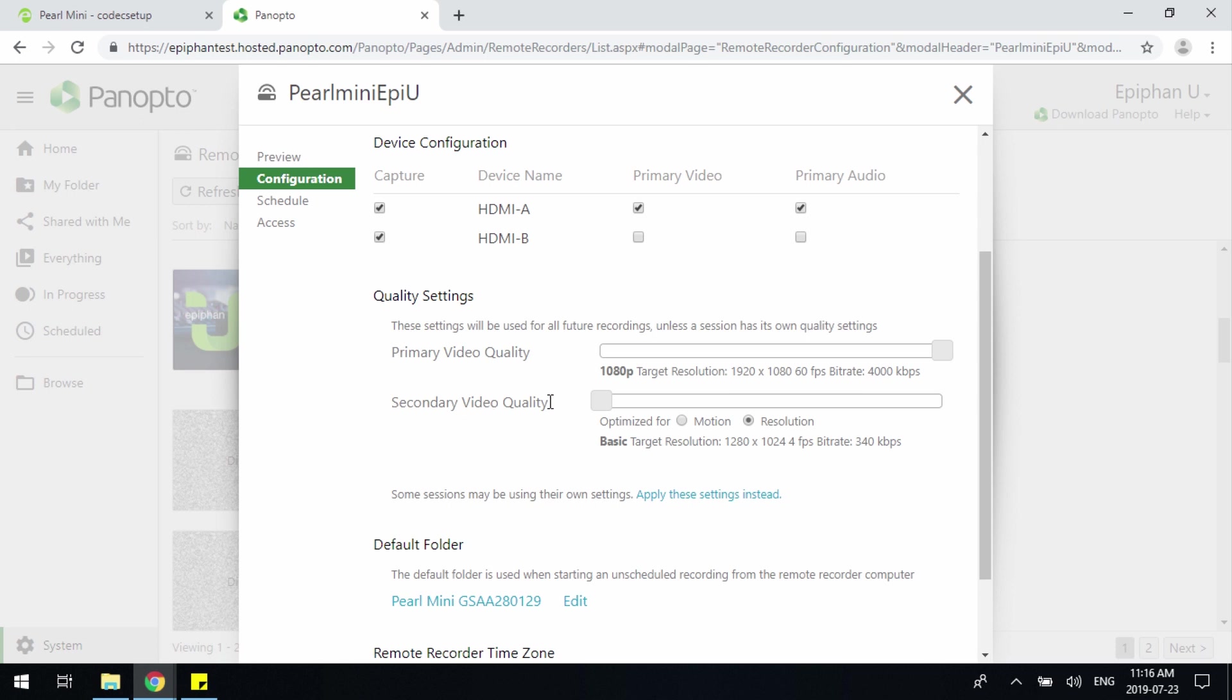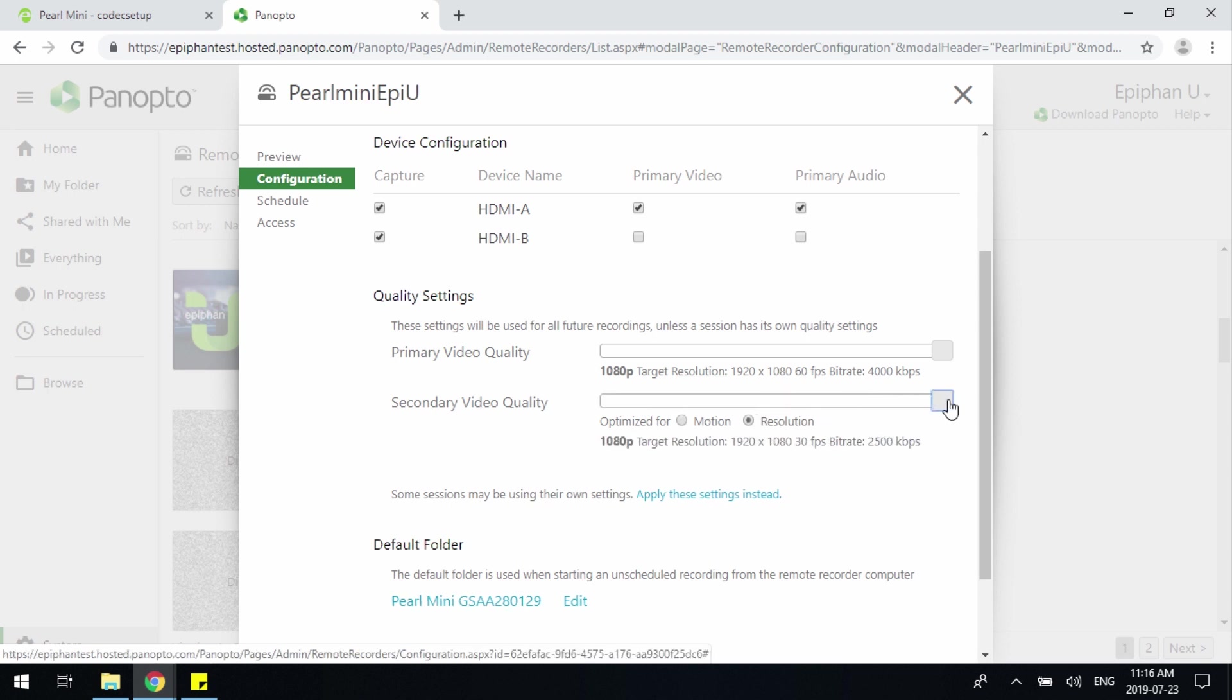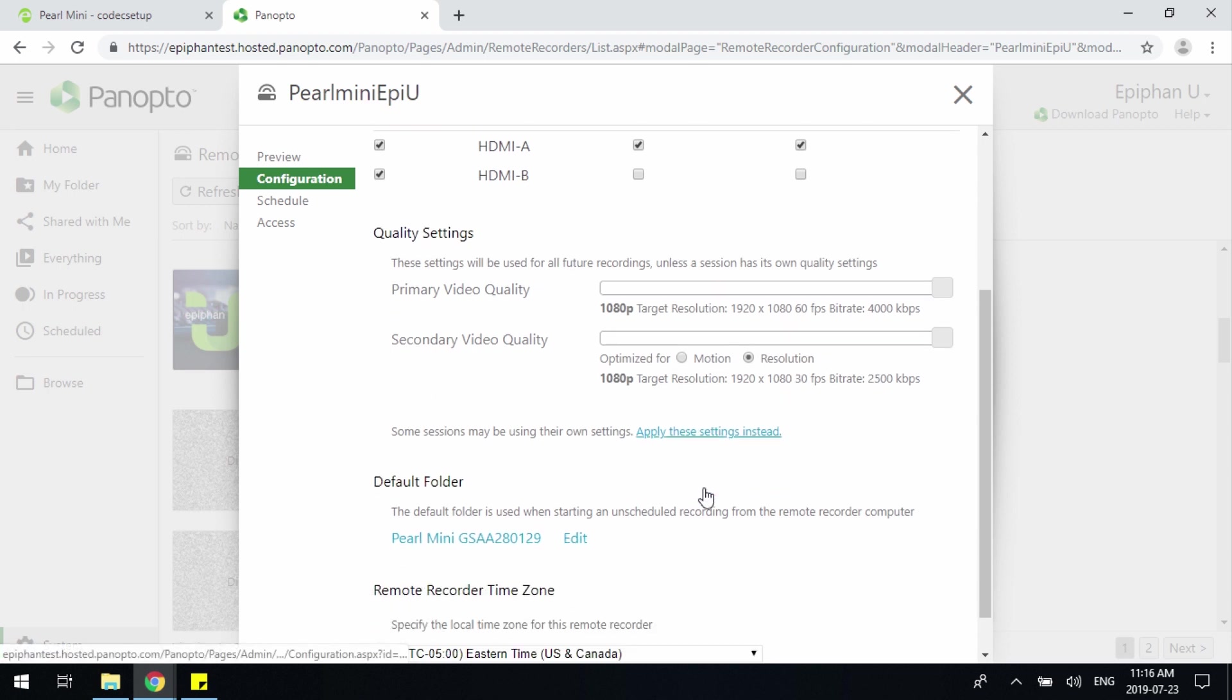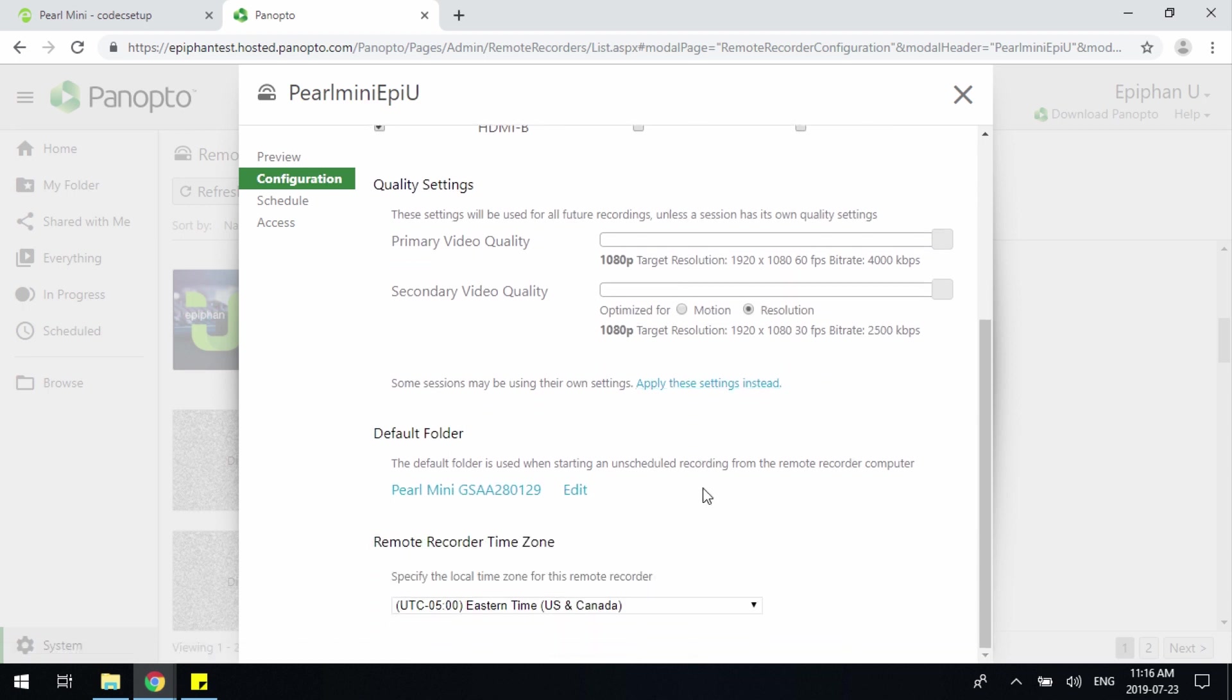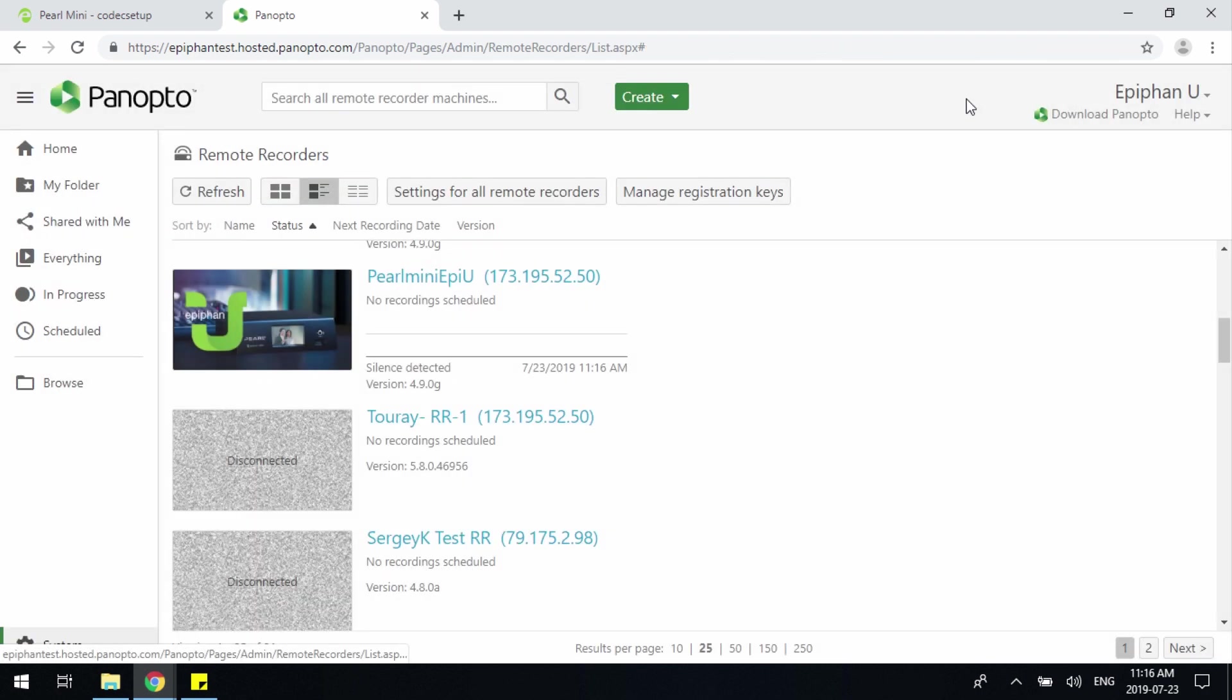For my secondary video source, I may want to adjust that as well because I'm only seeing 1280 by 1024 at 4 frames per second, so I will adjust that accordingly. Once I'm happy with everything that I see, I can simply close the checkbox and we're set to go.